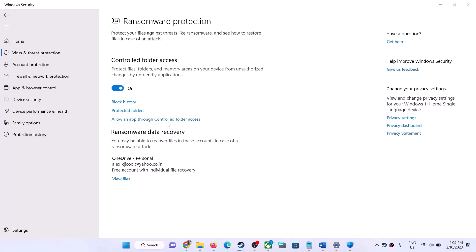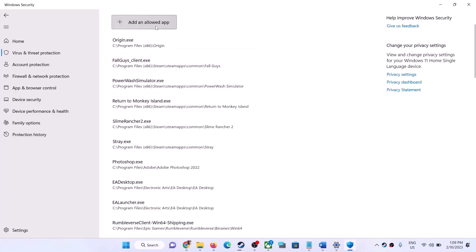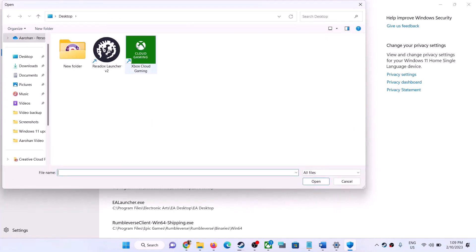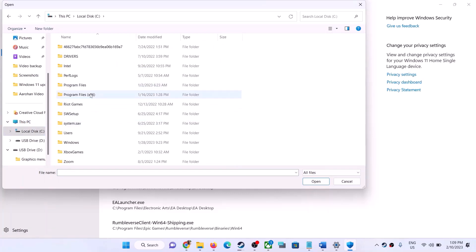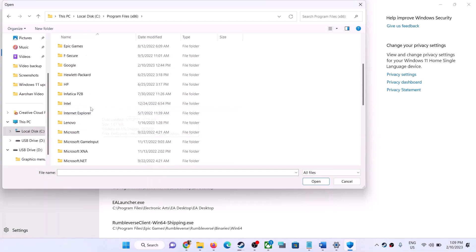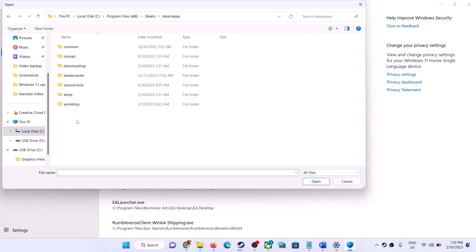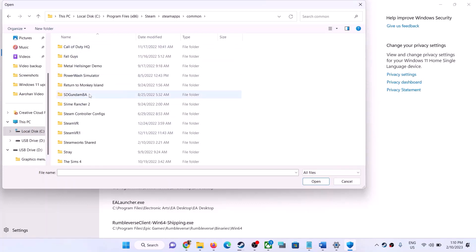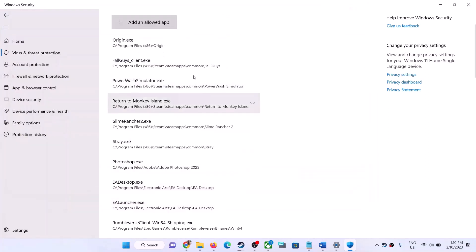Click on 'Allow an app through Control Folder Access,' then click Yes. Click 'Add an allowed app,' then 'Browse all apps.' Go to the game installation folder — if installed in C drive, open Program Files (x86), open the Steam folder, then Steam Apps, then the Common folder, and open the game folder. Select the game exe file and click Open. Once the game is added, launch the game. Game Pass users can skip this step.